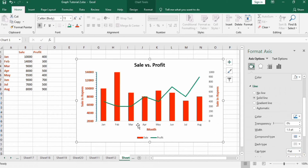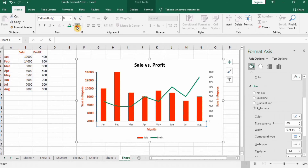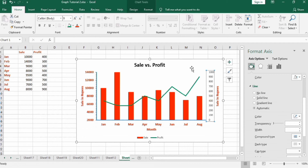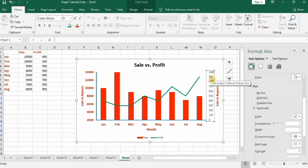Similarly, format the other axis with a 1.5 width blue line. Next, look at the secondary axis — the labels appear too densely packed, so we will adjust the settings a little.